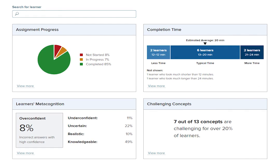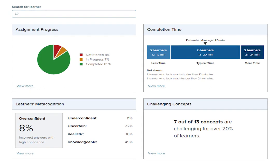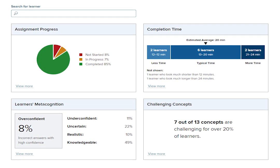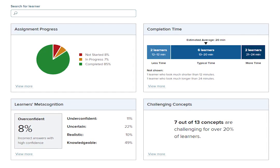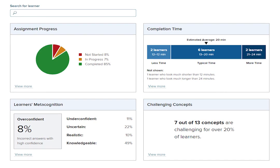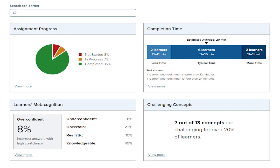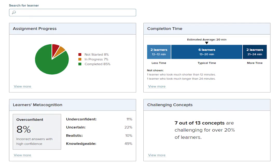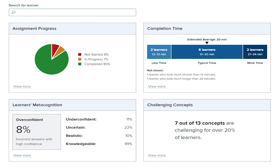For students, SmartBook 2.0 personalizes learning to individual needs, continually adapting to pinpoint knowledge gaps and focus learning on concepts requiring additional study.